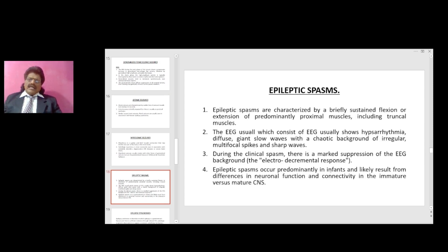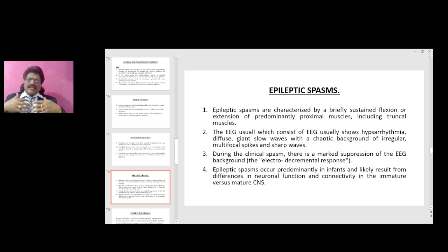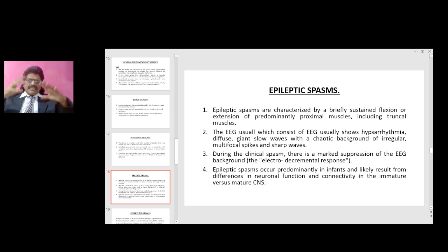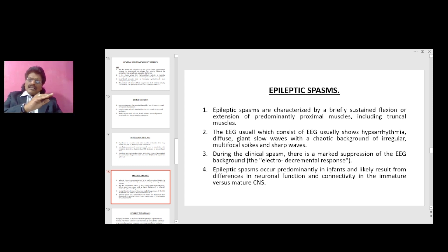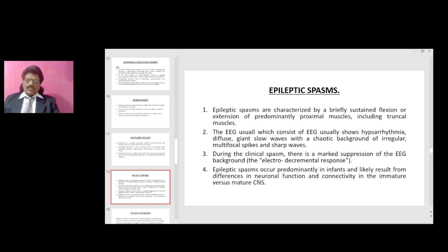Epileptic spasms are characterized by a brief sustained flexion or extension of predominantly proximal muscles including the truncal muscles. The EEG usually shows hypsarrhythmia — diffuse giant waves with a chaotic background of irregular multifocal spikes and sharp waves. During the clinical spasm there is a marked suppression of the EEG background, the electrodecremental response. Epileptic spasms occur predominantly in infants and likely result from differences in neuronal function and connectivity in the immature versus the mature CNS.